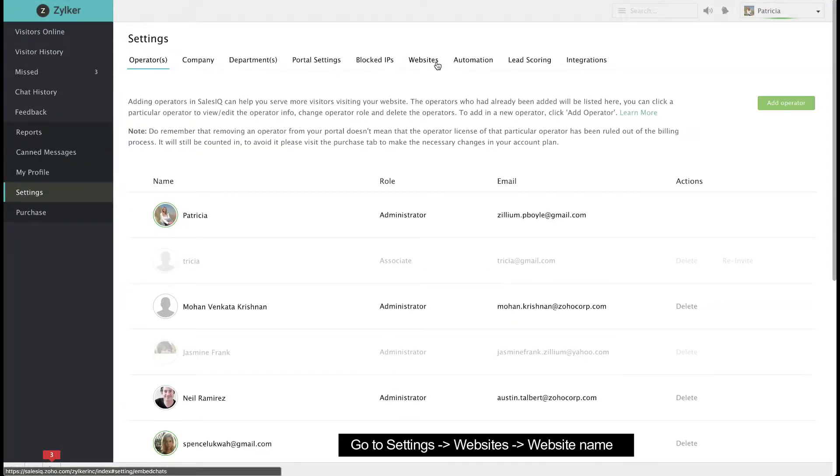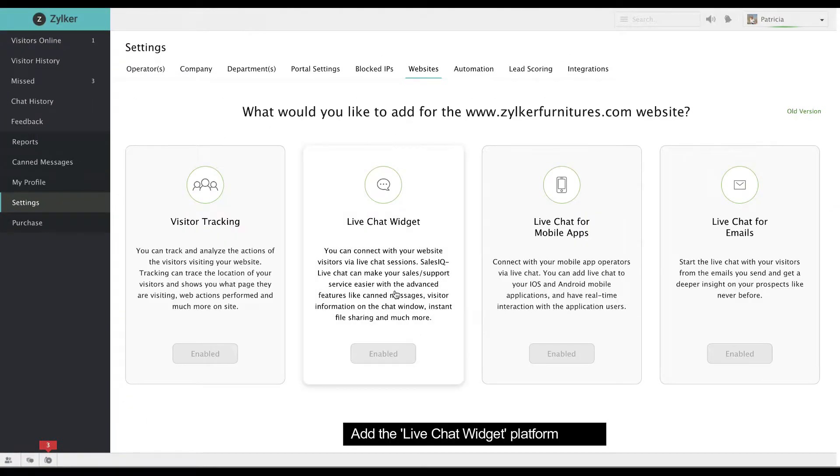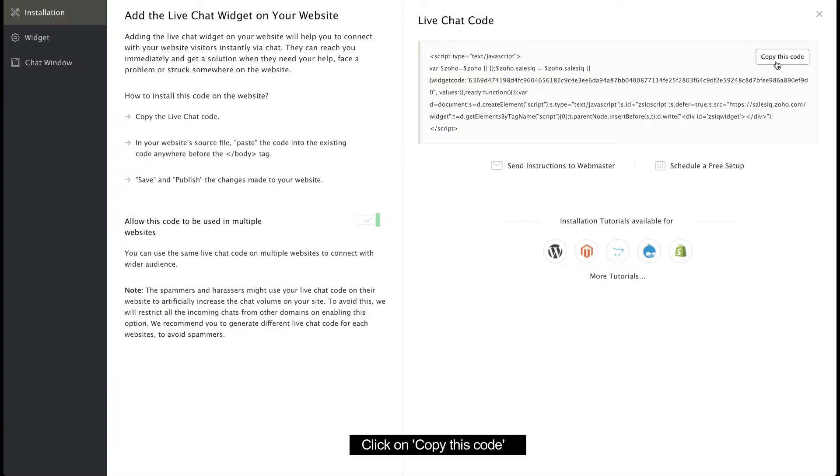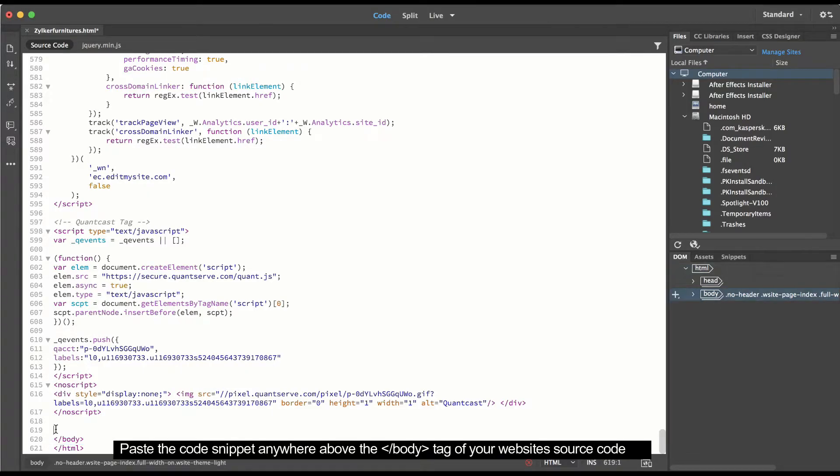Go to Settings, Websites, then Website Name. Add the Live Chat Widget platform and copy the code. Paste the code anywhere above the closed body tag in the website's source code.